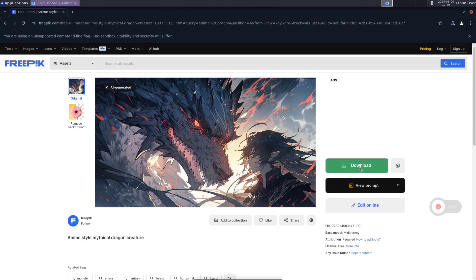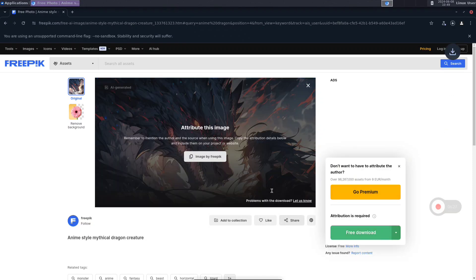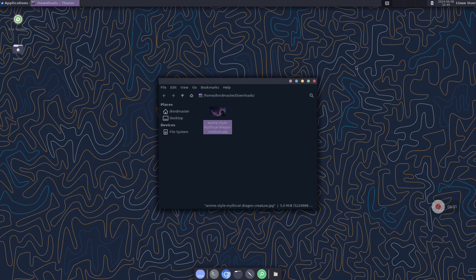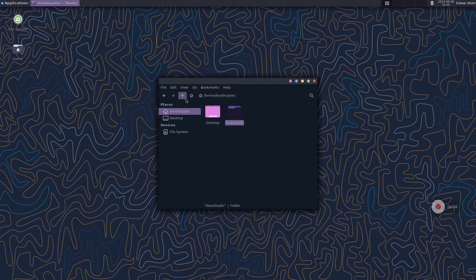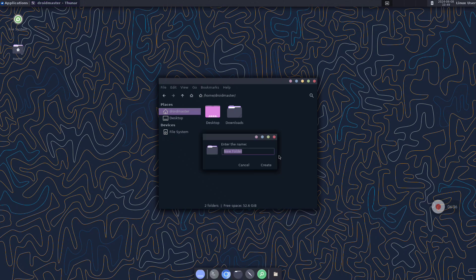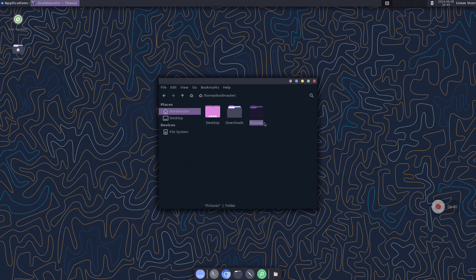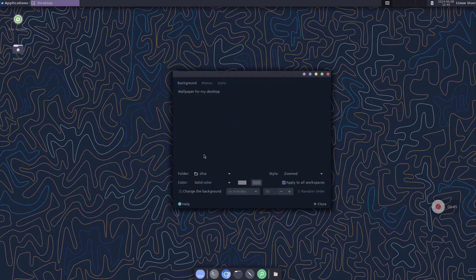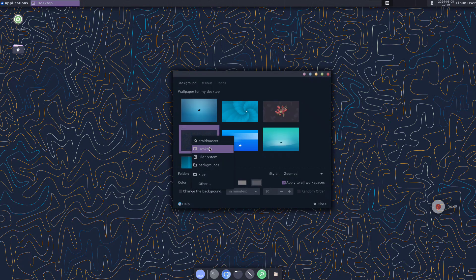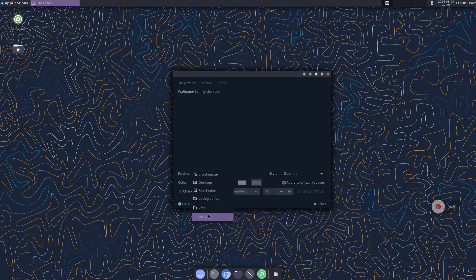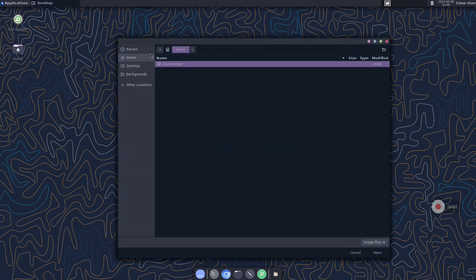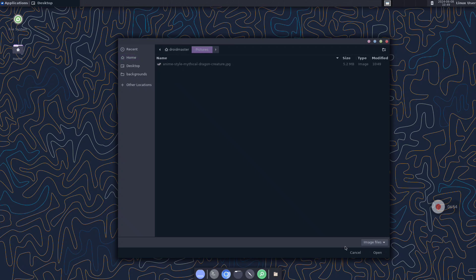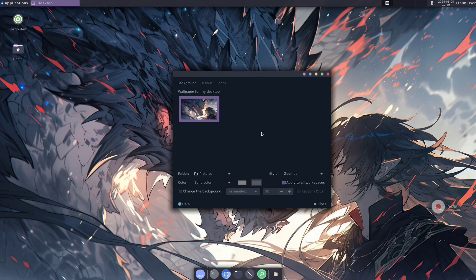Now you can look for some wallpaper on the internet — in my case I used Freepik. Download the image you want and put it in a folder. I will create a folder called Pictures to store all my wallpapers. Move the image there, then right-click on the desktop and select the folder we just created. Click on Other, Pictures, and here we will have all the wallpapers — just select the one you want and it will be applied.